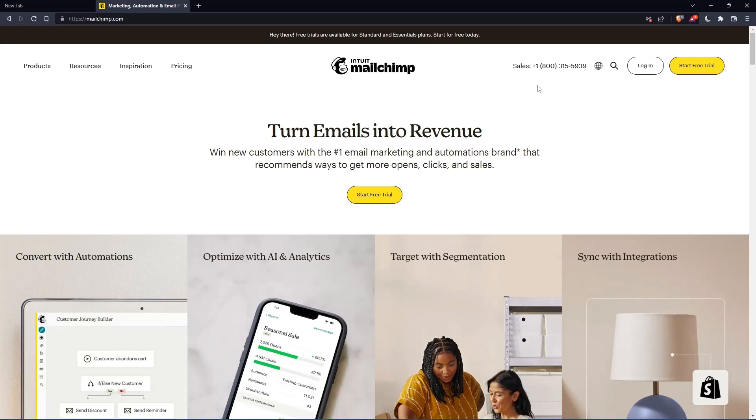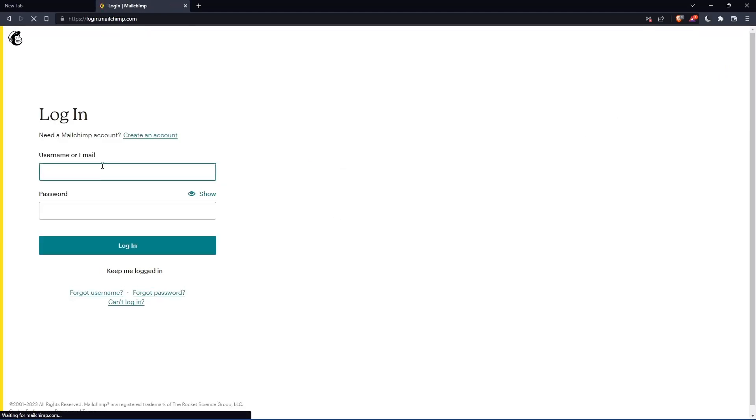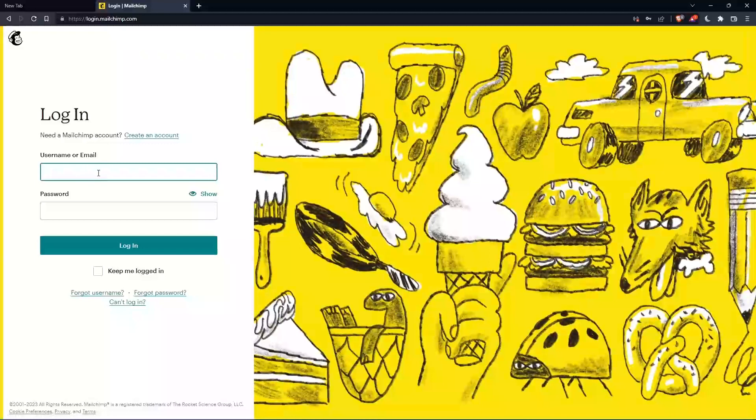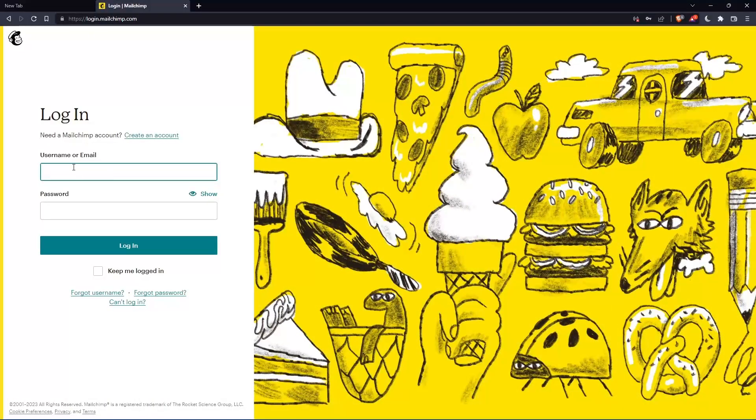If you have an account, you can simply click login and enter your username or email, then password, then you can log into your account.